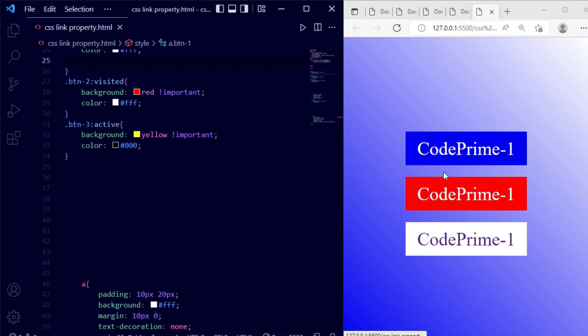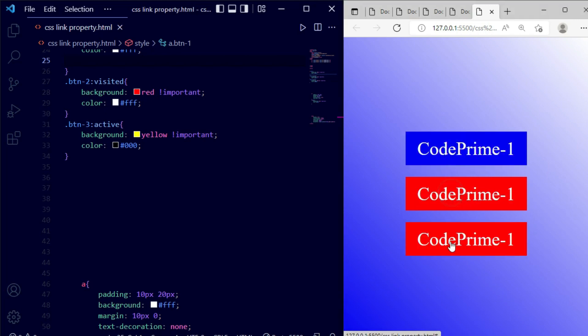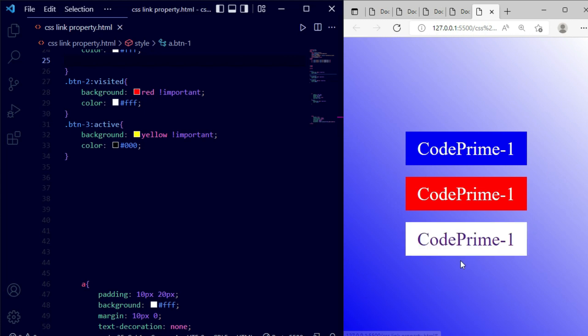This is how you can use all four CSS link properties: link, hover, visited, and active. You can apply them universally or to specific elements with classes, controlling background, color, and other styles. If you need any help, leave a comment below. If you enjoyed this video, please like, share, and subscribe to the channel and press the bell icon so you never miss an update.